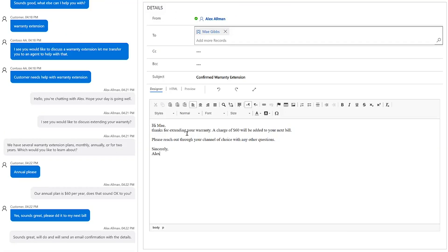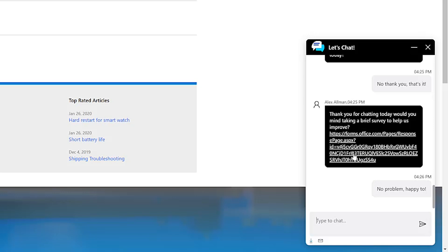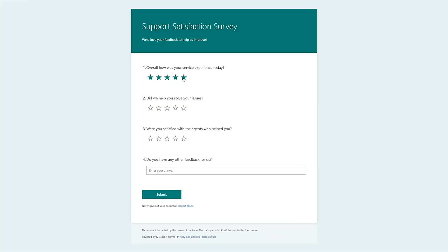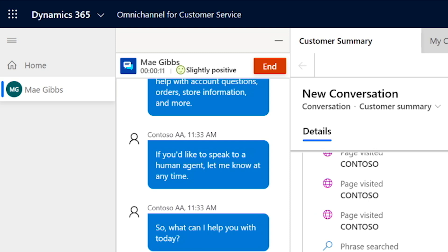Afterwards, Alex asks May to complete a customer satisfaction survey and she confirms the experience was helpful. Her sentiment registers in the conversation panel.